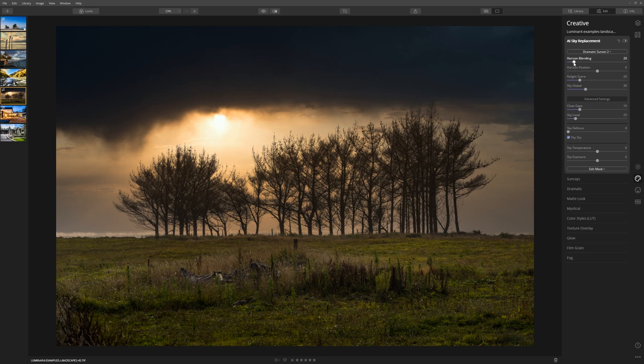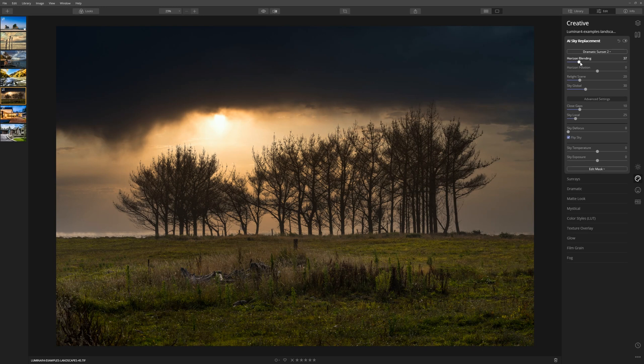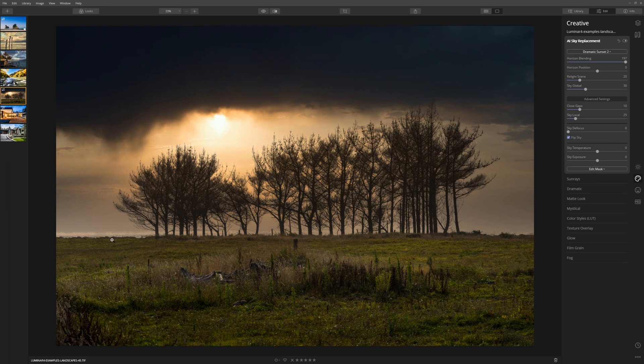The first slider here, Horizontal Blending, just deals with the transition between the horizon line and the sky. And the native setting for that is 20, but I find pushing that further to the right just blends out that area between the horizon line and the sky and creates a much more photorealistic blend.